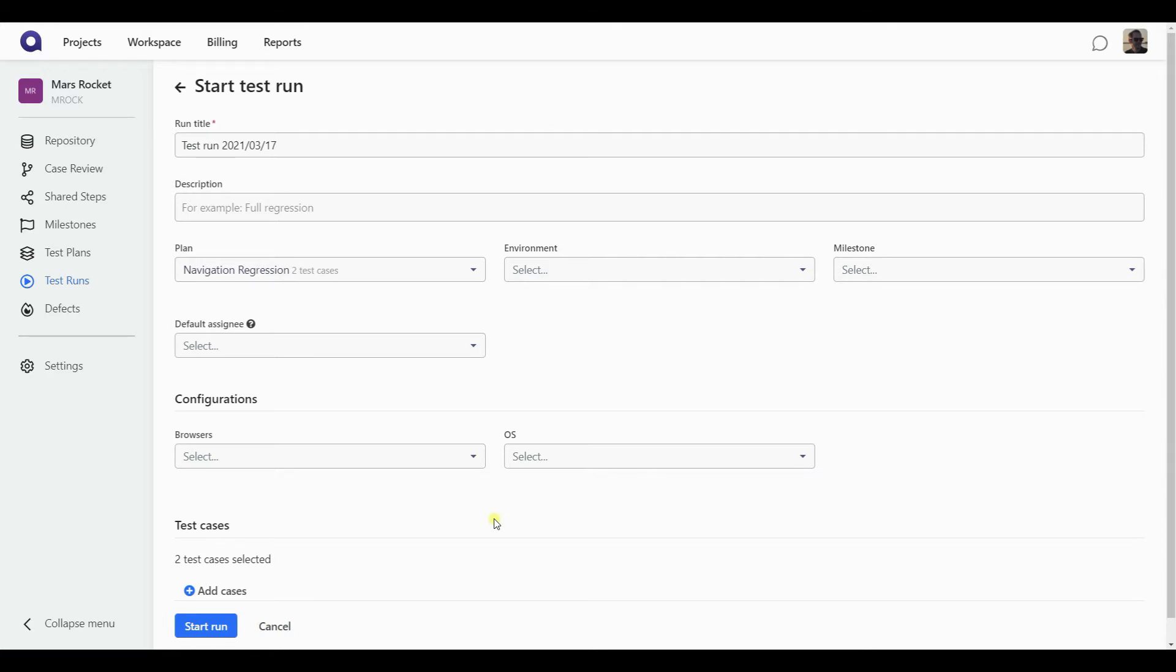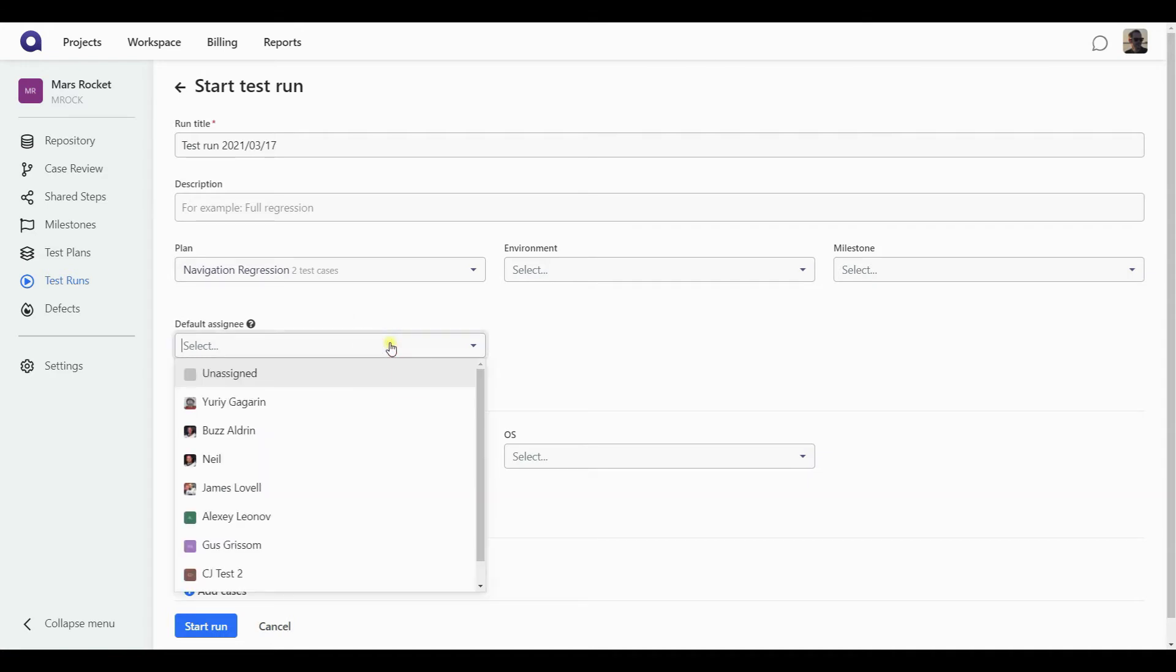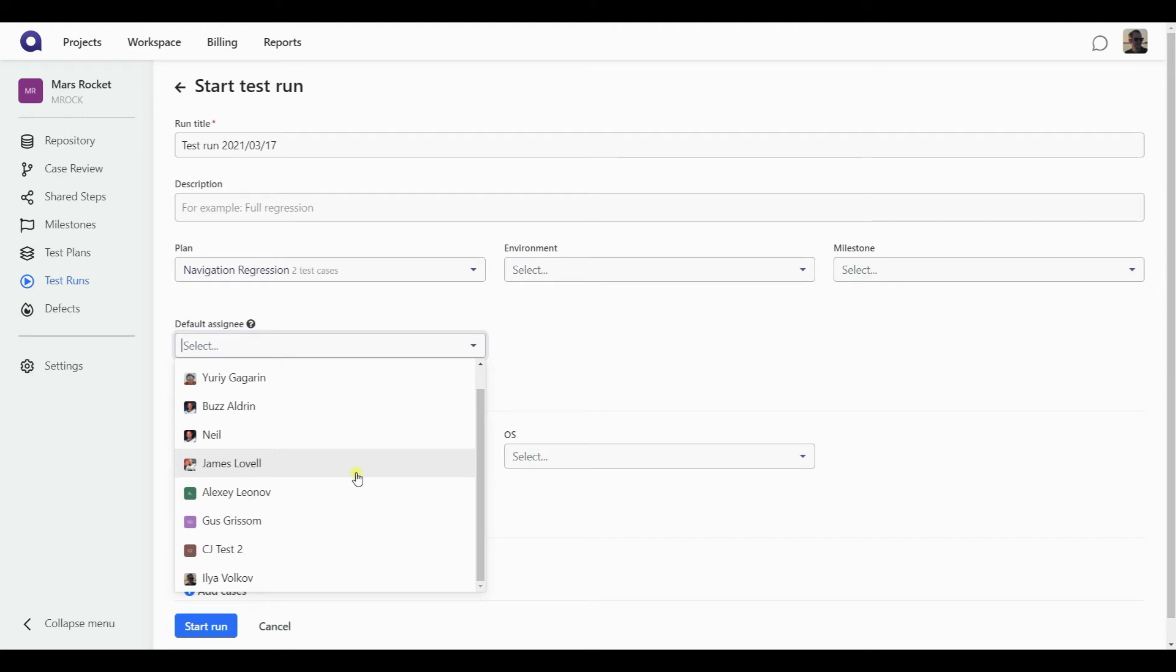But if it happens so that I did not assign anybody in the plan, but still use the plan, I might want to assign all the test cases to someone specific. Or if in the plan some of the test cases were assigned, but some of them weren't, I might want to assign those unassigned ones to a particular person. And I can do that through the default assigning.